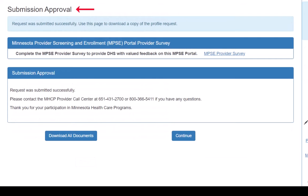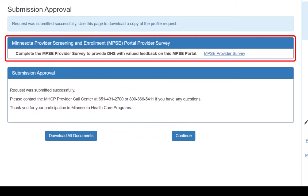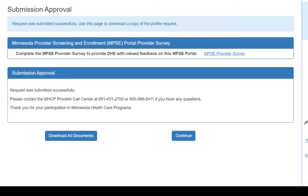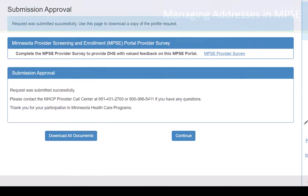This will open the Submission Approval page. Note, there is an option on this page to complete a survey before continuing. We encourage you to provide feedback so we can continue to improve the MPSC Portal.